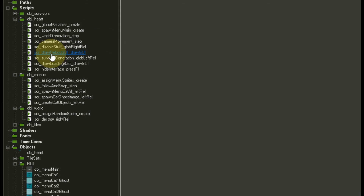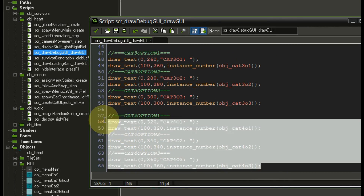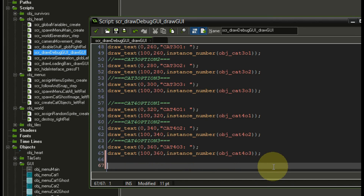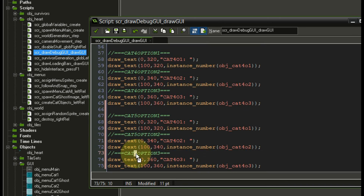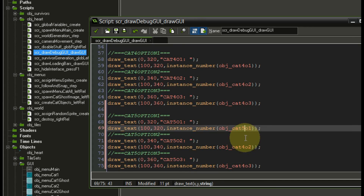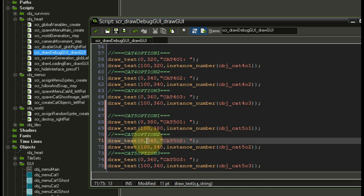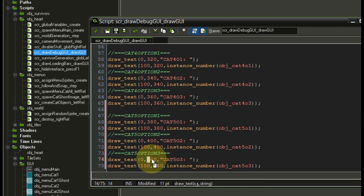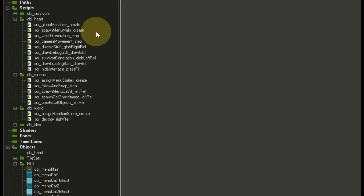The last thing to do is go into draw_debug_GUI and at the bottom copy over the existing category entries, rename them all to category 5, and set the correct coordinates — 400 and 420 for the Y positions. That's everything adjusted and we're ready to test the game.